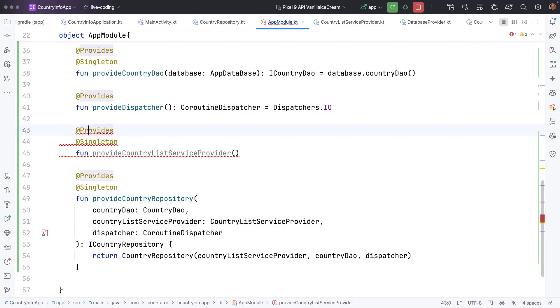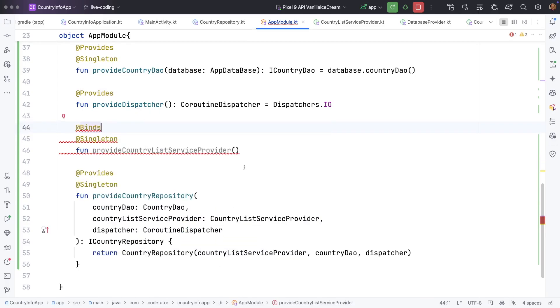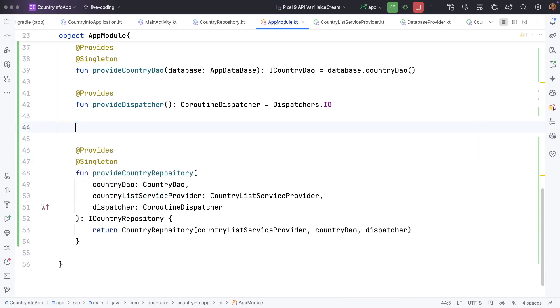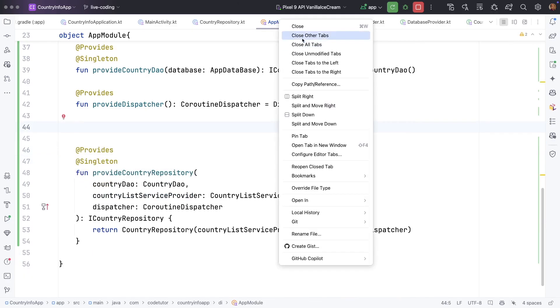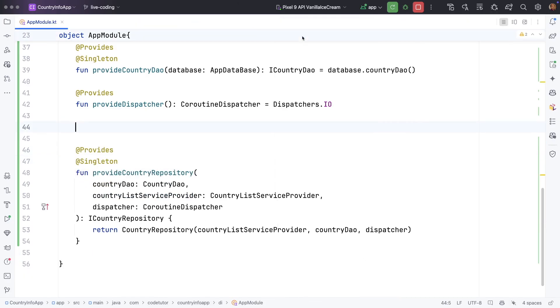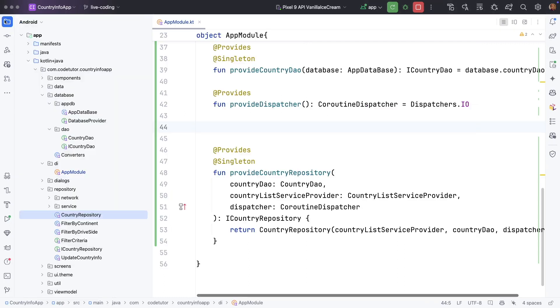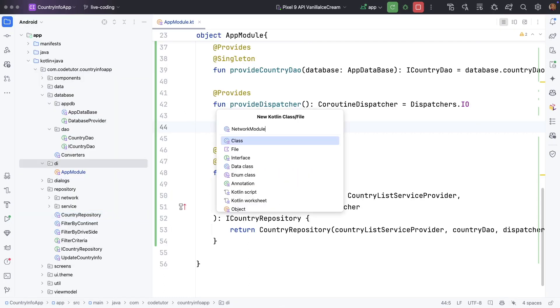That is the reason why we use binds instead of provides. Let me create a separate module which is an abstract class. So let me close this, close all other tabs, and let me create another file here under the DI.